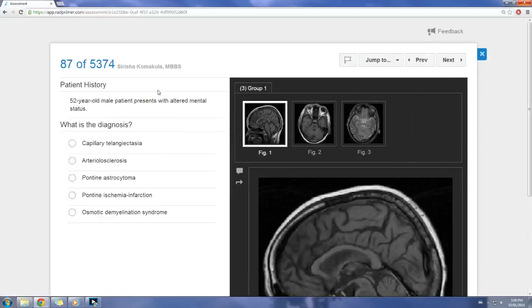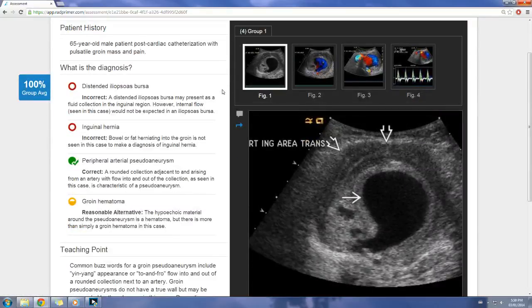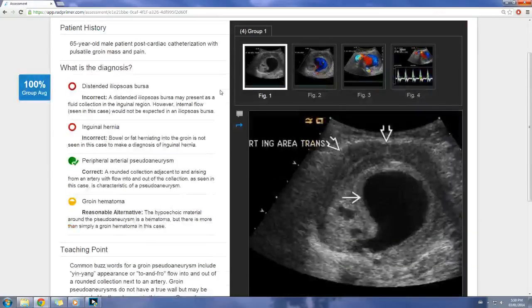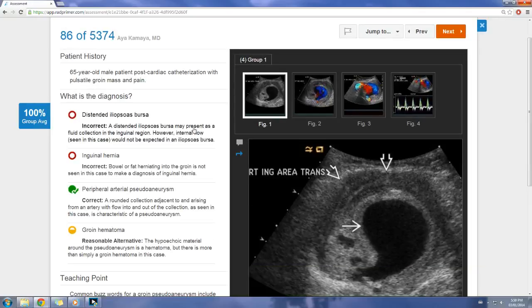In terms of studying for something like the ACR, ABR, or Royal College, I think it's a great tool — it does cover the full spectrum of radiology. Some areas like physics are still being developed, but I've seen improvements since the alpha version I bought. Fortunately, my program has now bought this for all residents to use.